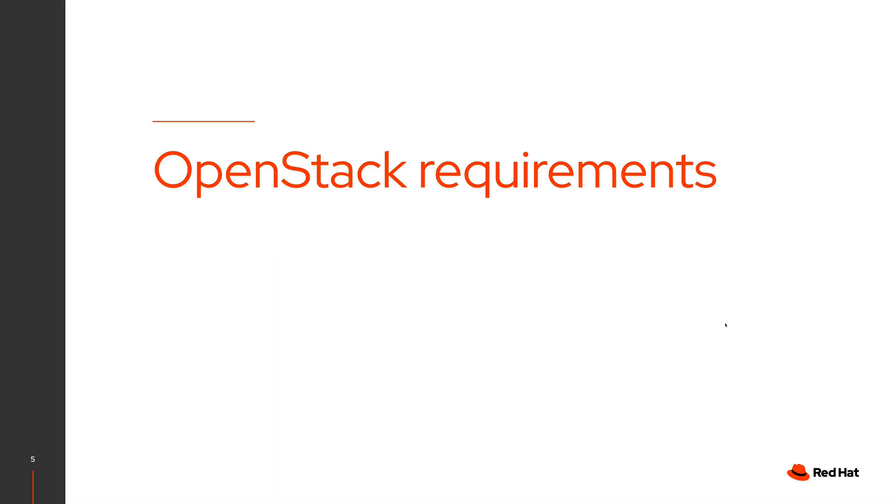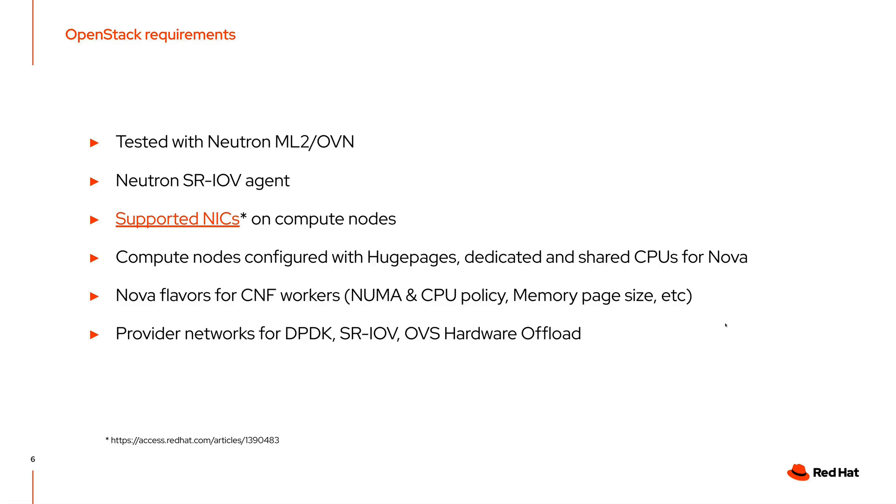Let's discuss the OpenStack requirements before you deploy OpenShift and your application. All the tests that we have been doing are with the Neutron ML2 OVN plugin in the OpenStack cloud, which has been the default for some time now in Red Hat OpenStack. And we also had to deploy the Neutron SRIOV agents so the agent can manage the virtual functions on your device. The supported network devices on the compute nodes are documented on an article that is linked into this slide.